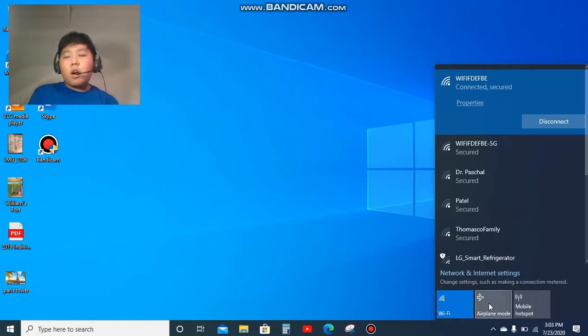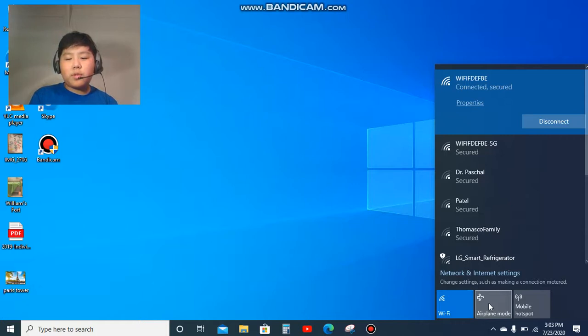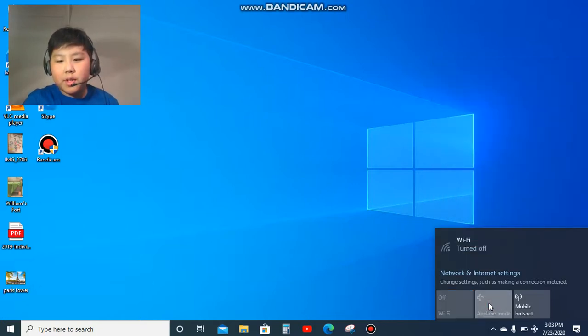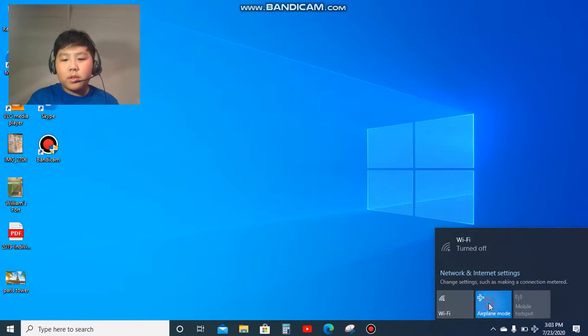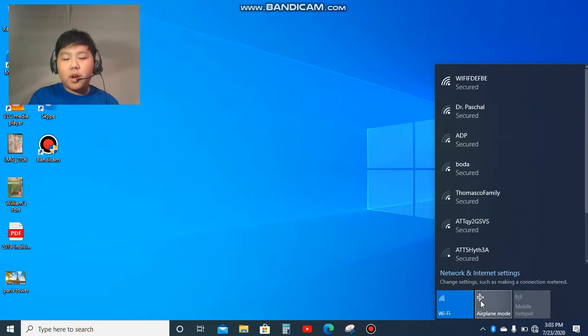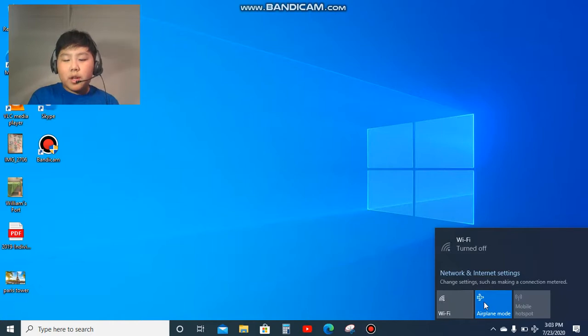It's off right now. So what you do is tap it once, and now as you can see it's on. You tap it once again, as you can see it's off. So when it's blue, it's on.